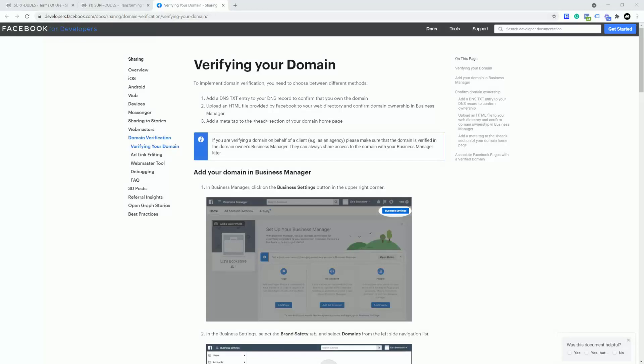Hi guys, welcome to another Ask Zendler. So in this Ask Zendler, what I want to talk about today is verifying your domain with Facebook.